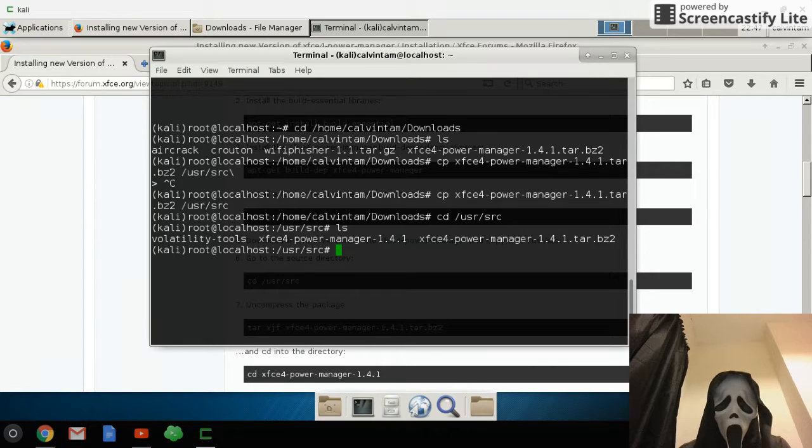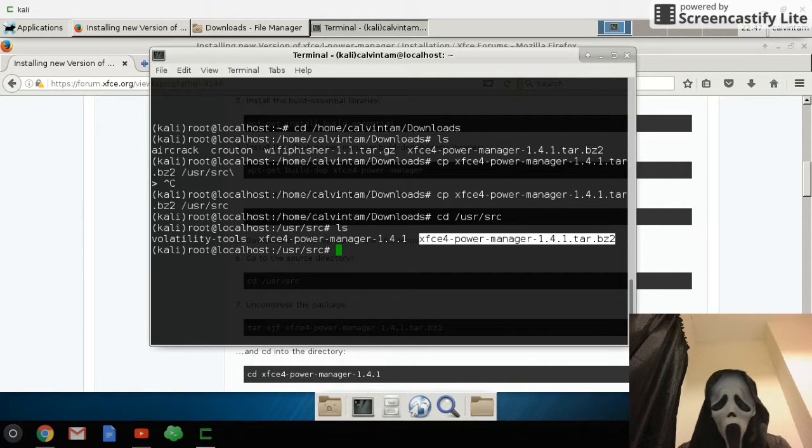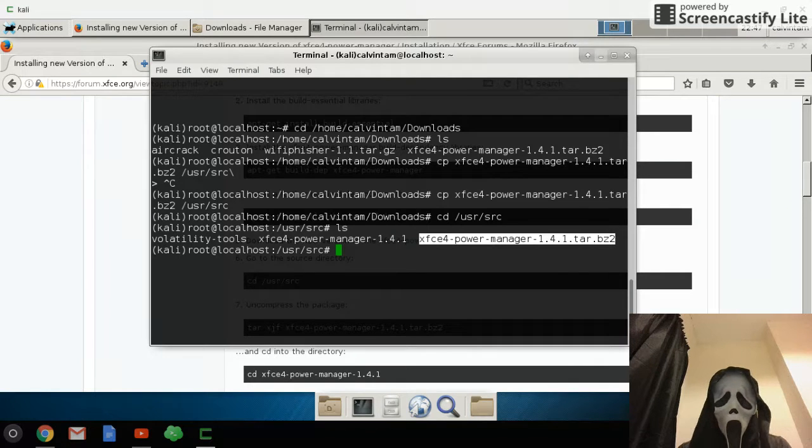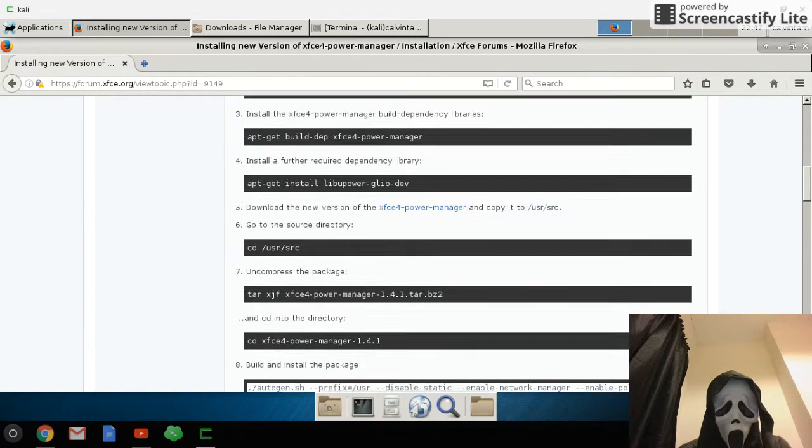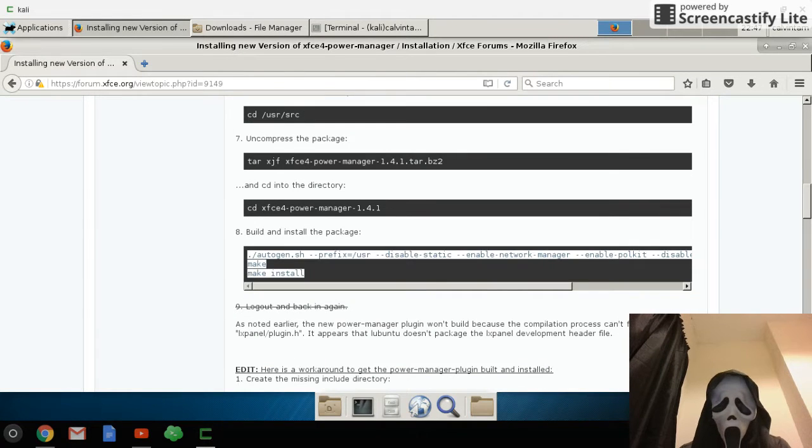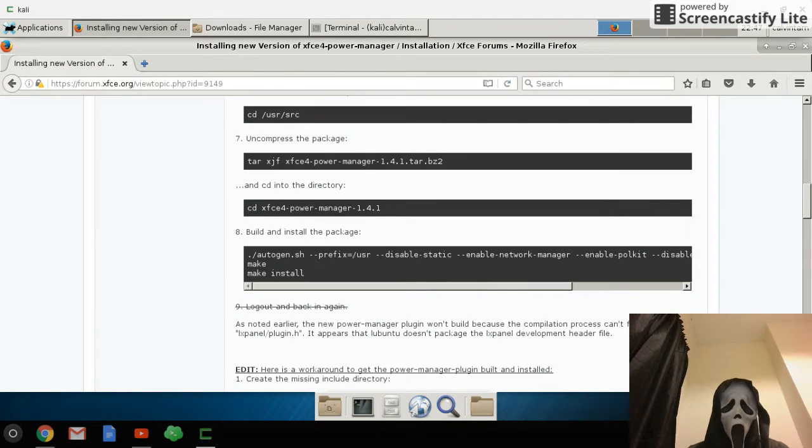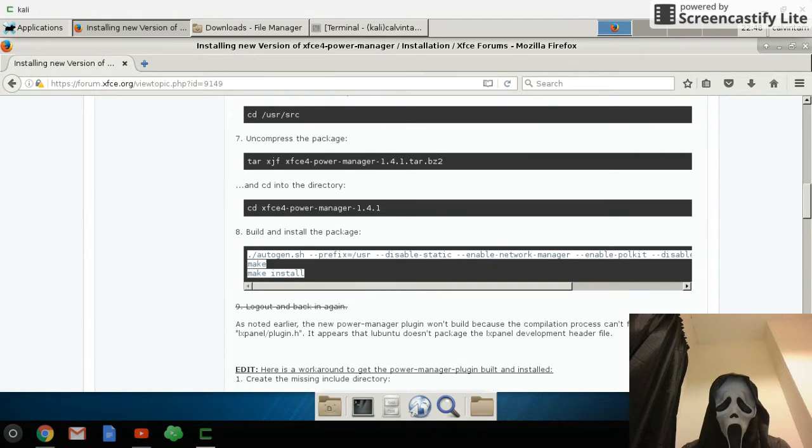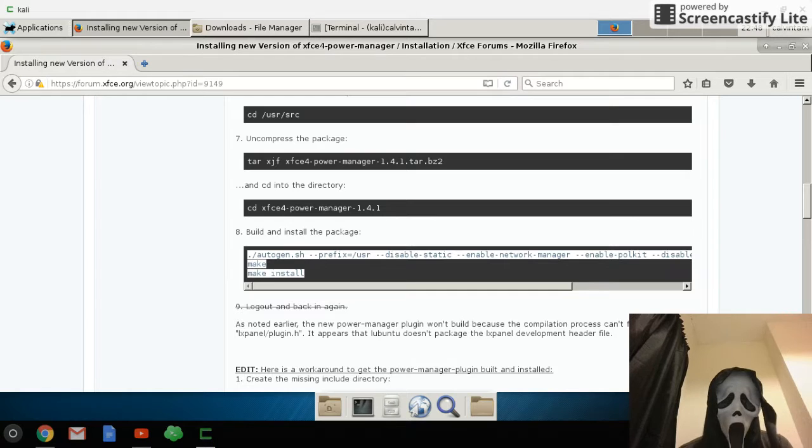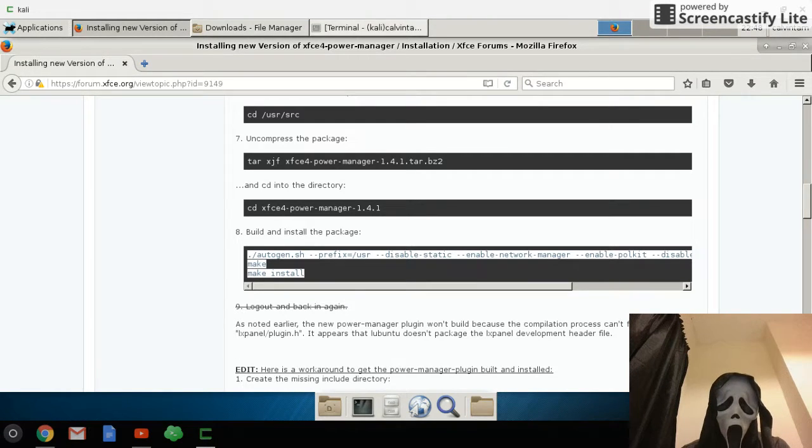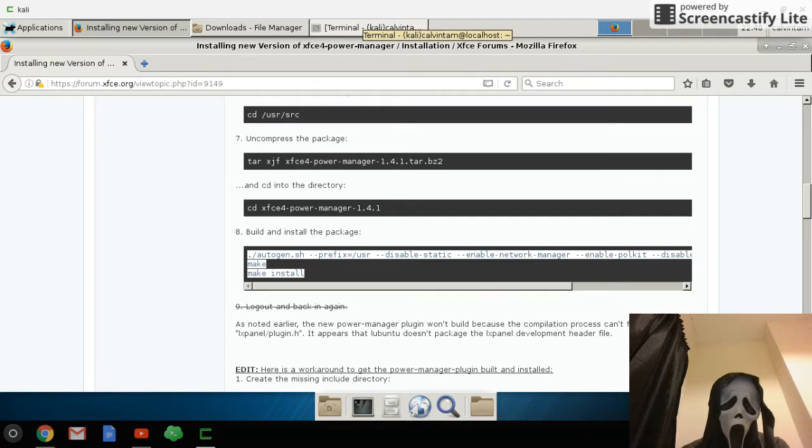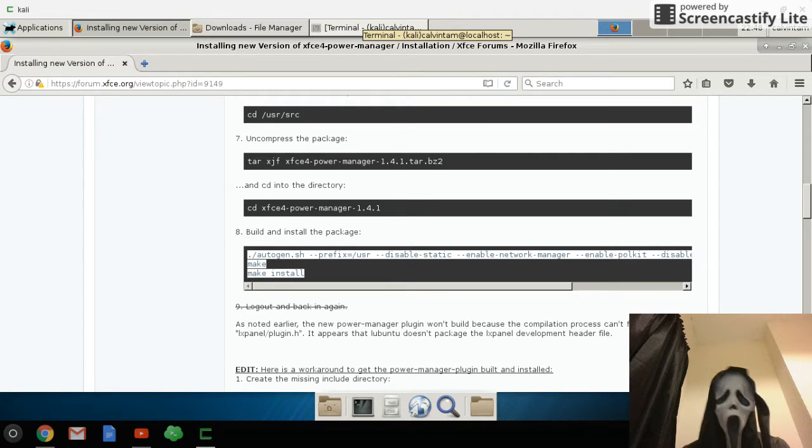Then just follow the steps. Step 8 is copy all this and then paste it into your terminal and then it will tell you to install something because your system is missing some packages.